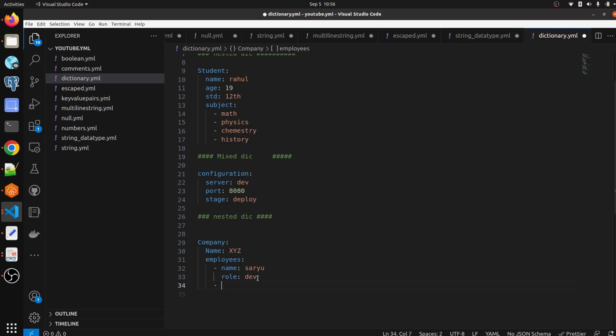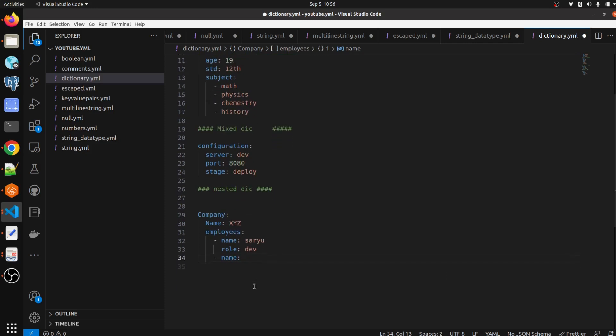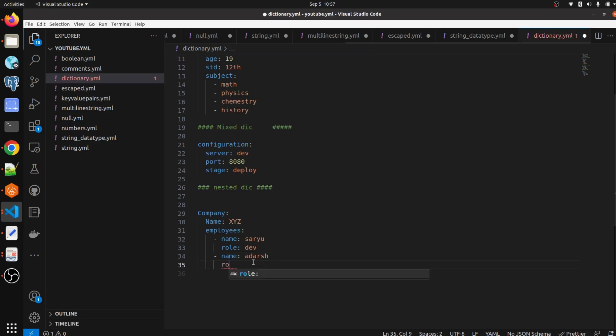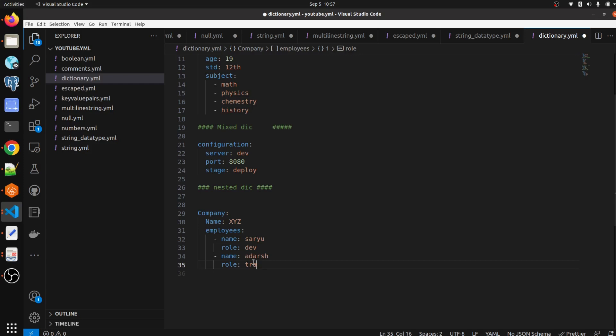we are going to give what are the role of that specific employee, name developer, and we are going to give another name of the employee. So another name of the employee we are giving like others and role we are giving